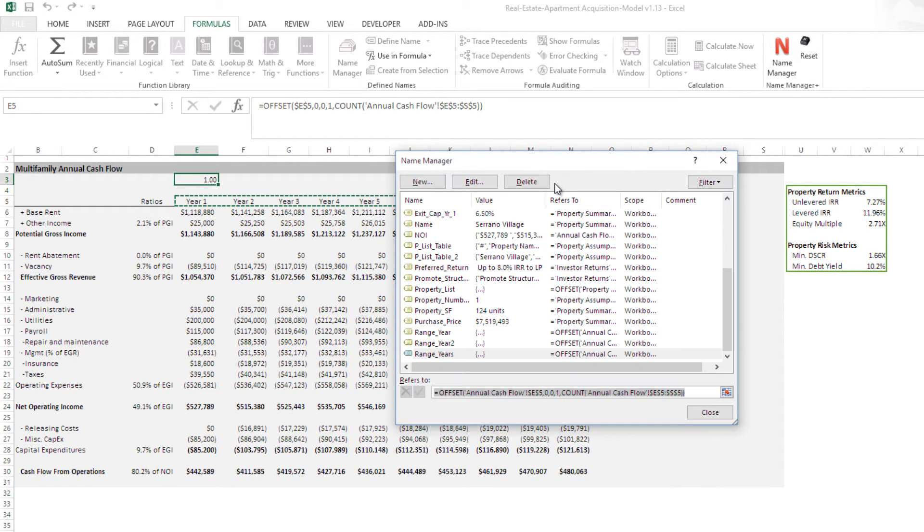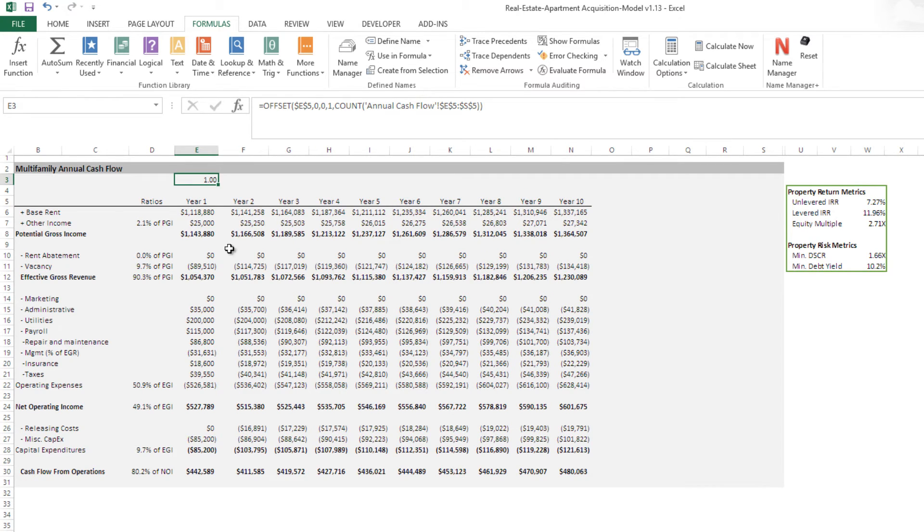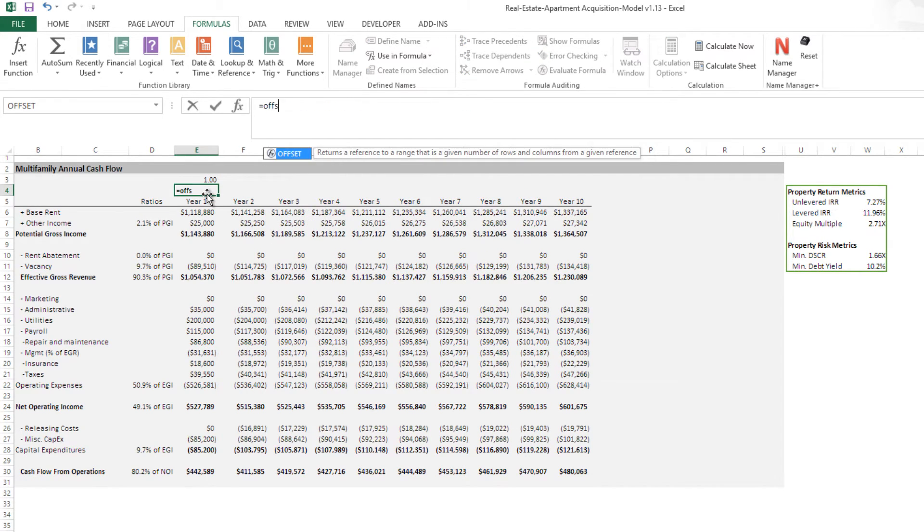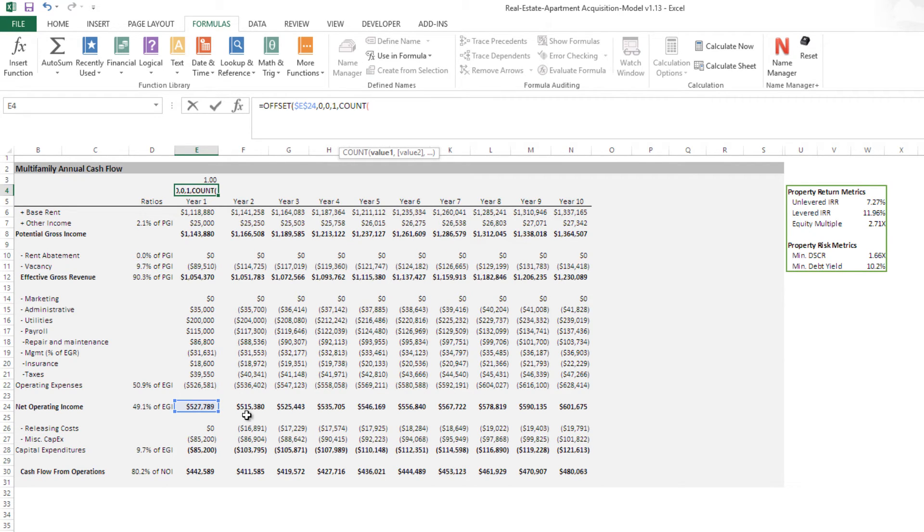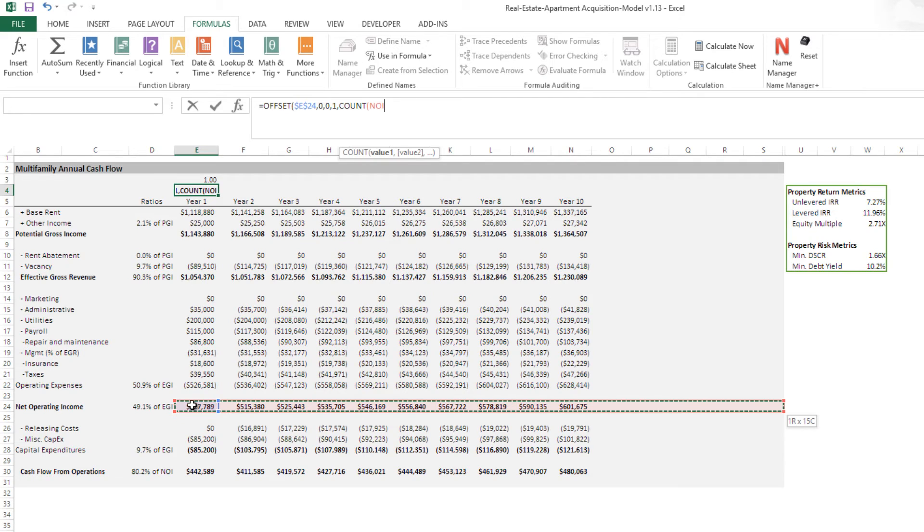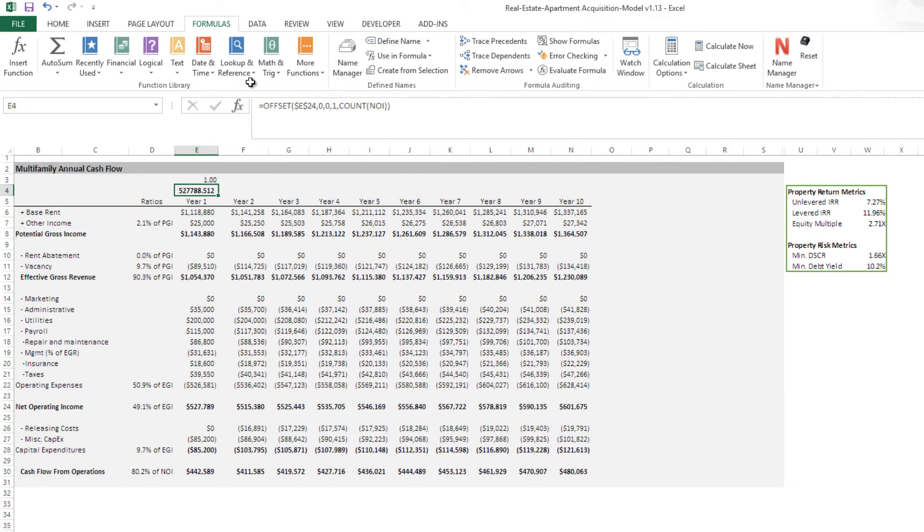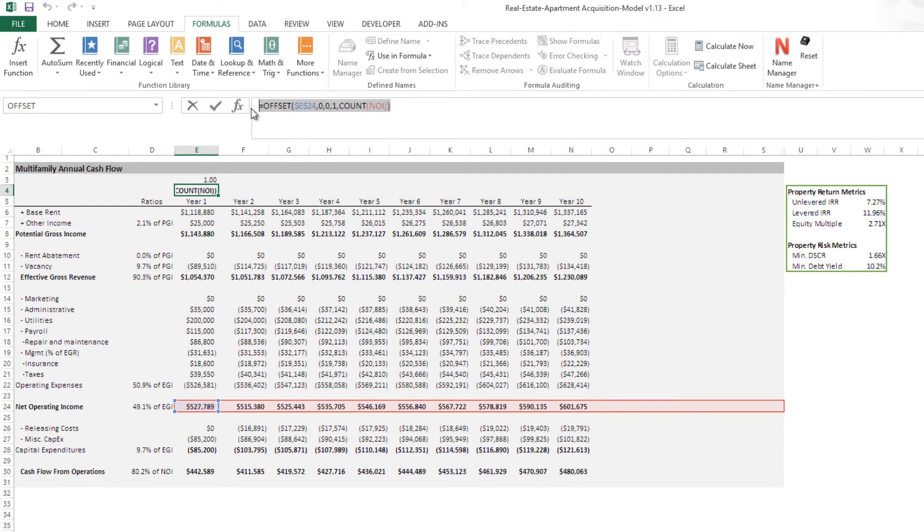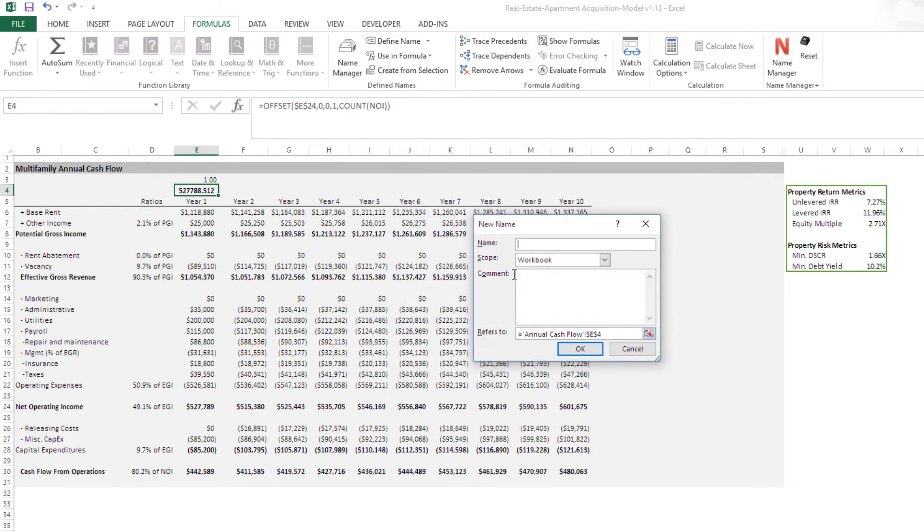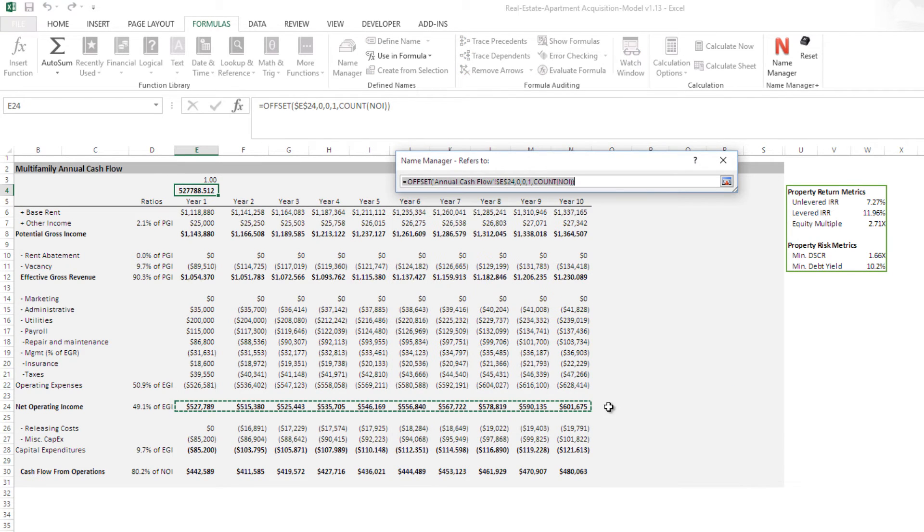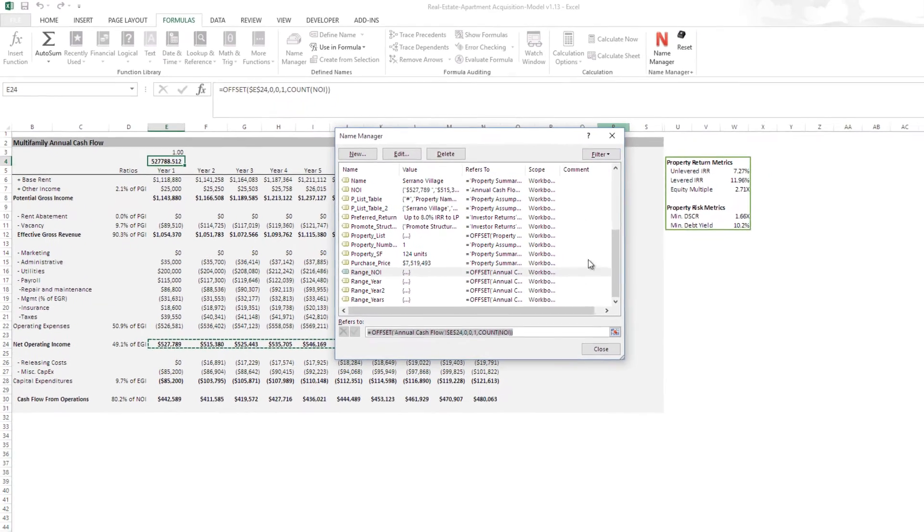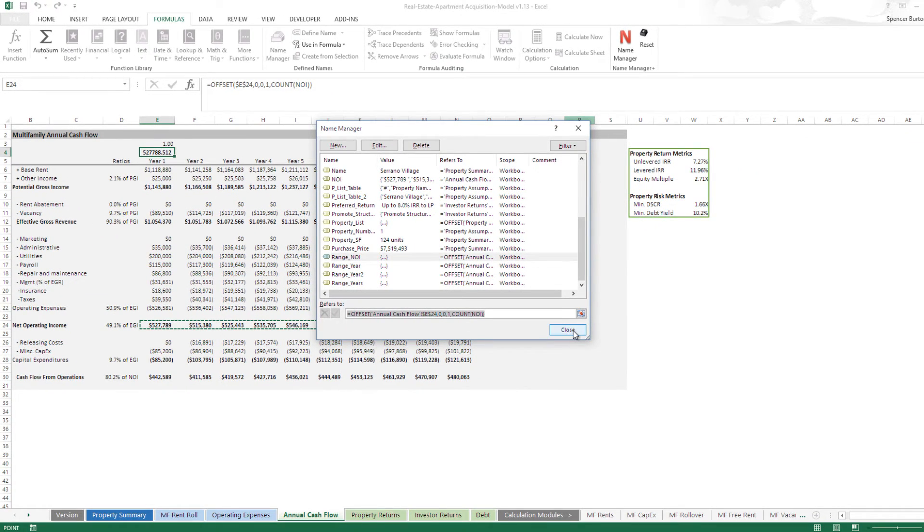So we have our Dynamic named range for the year. Let me write it for Net Operating Income really quick. Reference this. F4. 0, 0. 1 high. Count from here to there. That is called NOI. Hit Enter. We have that. And then New Name Range NOI. And then check it. Yes, it worked. So now we have our two Dynamic named ranges.